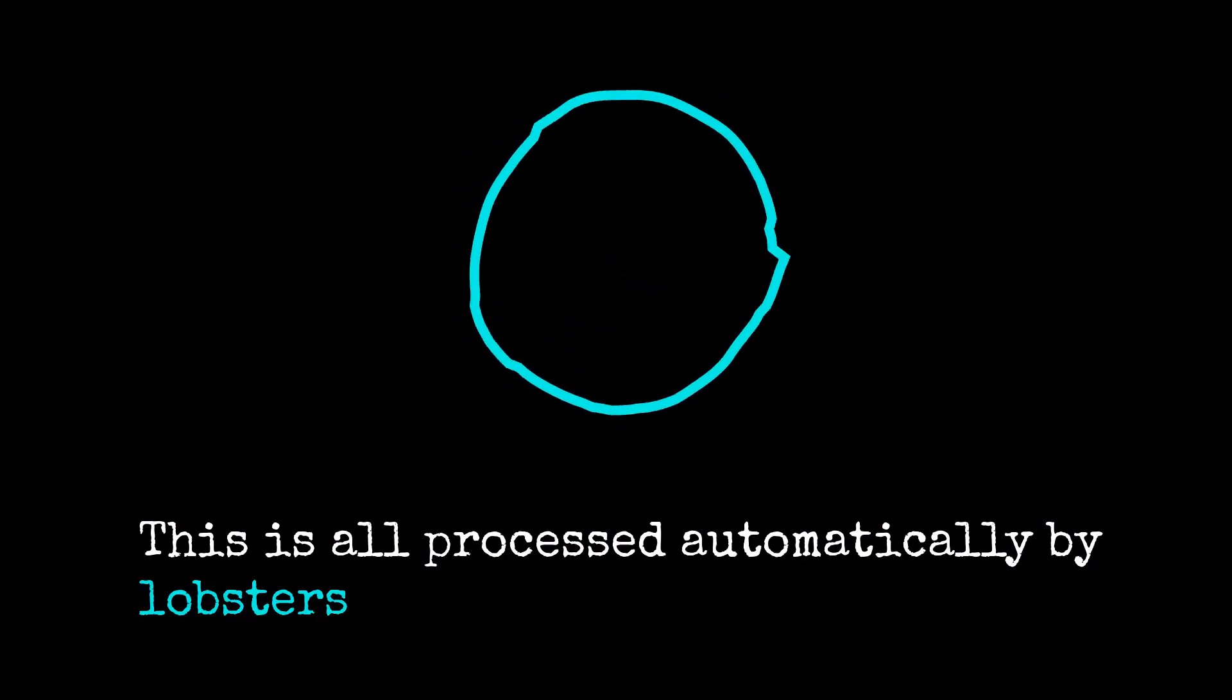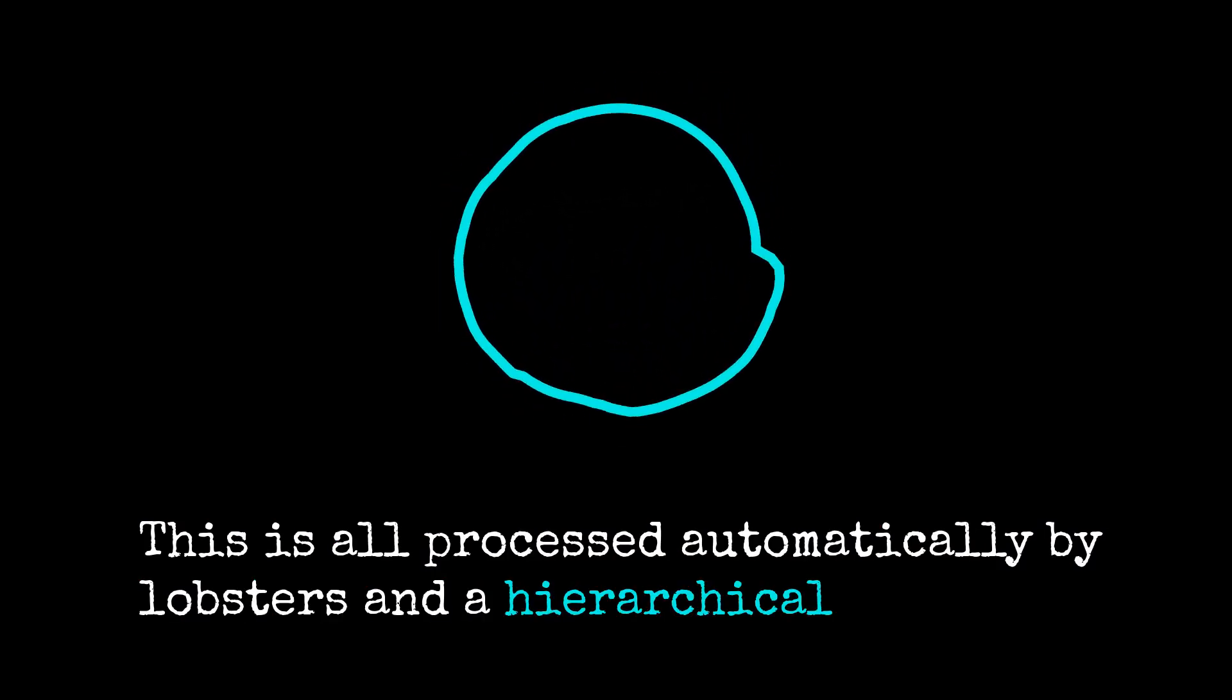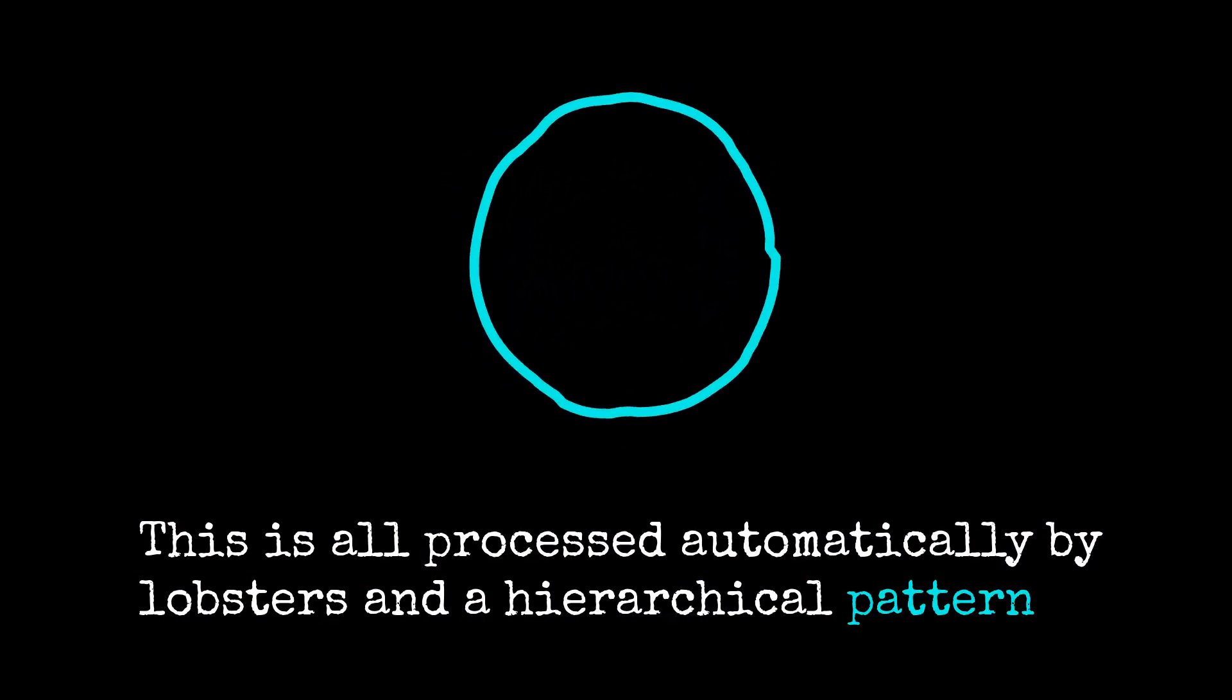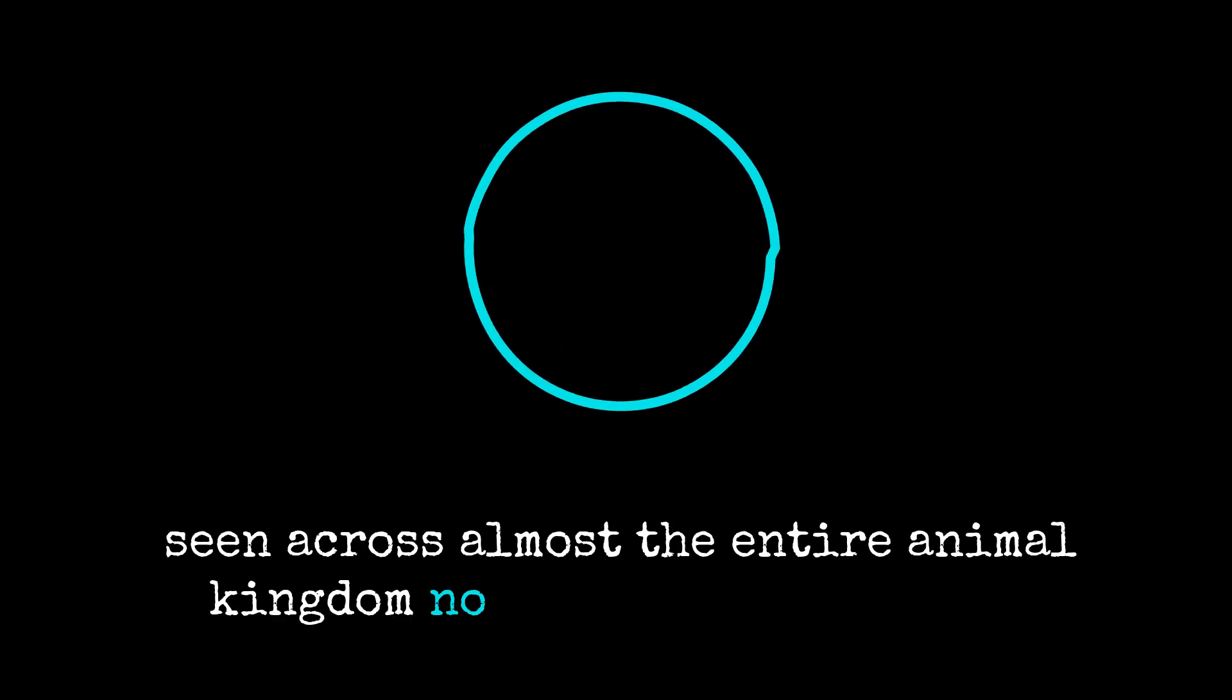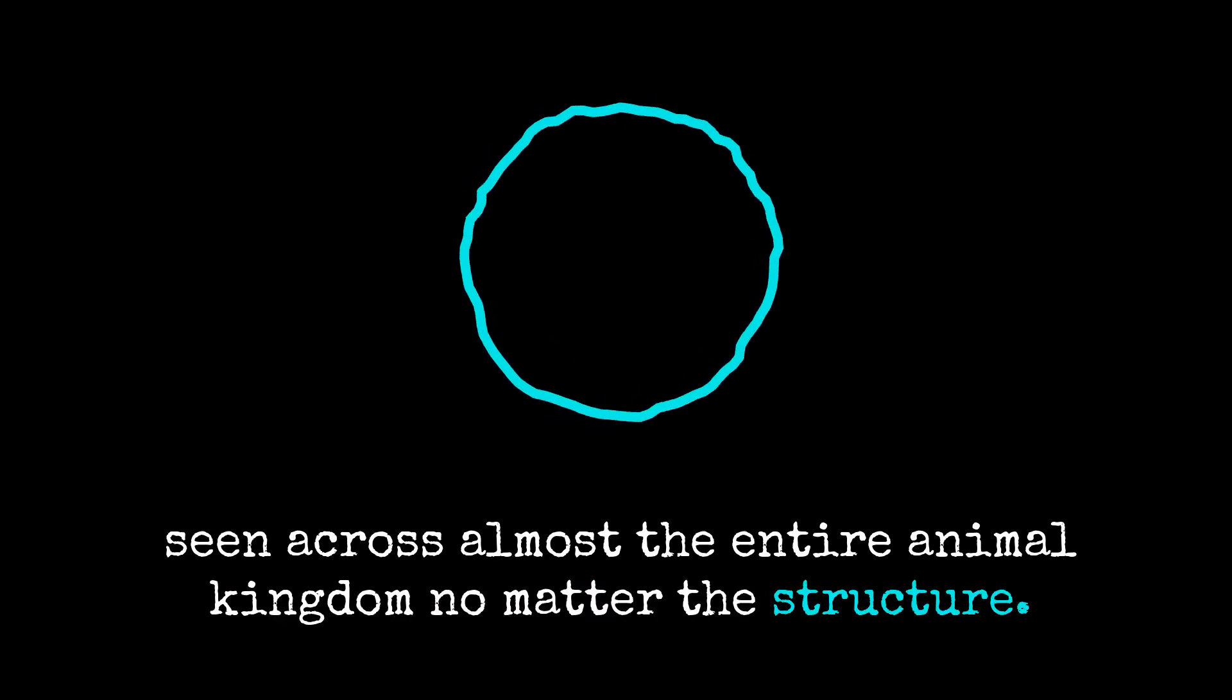This is all processed automatically by lobsters and a hierarchical pattern is seen across almost the entire animal kingdom, no matter the structure.